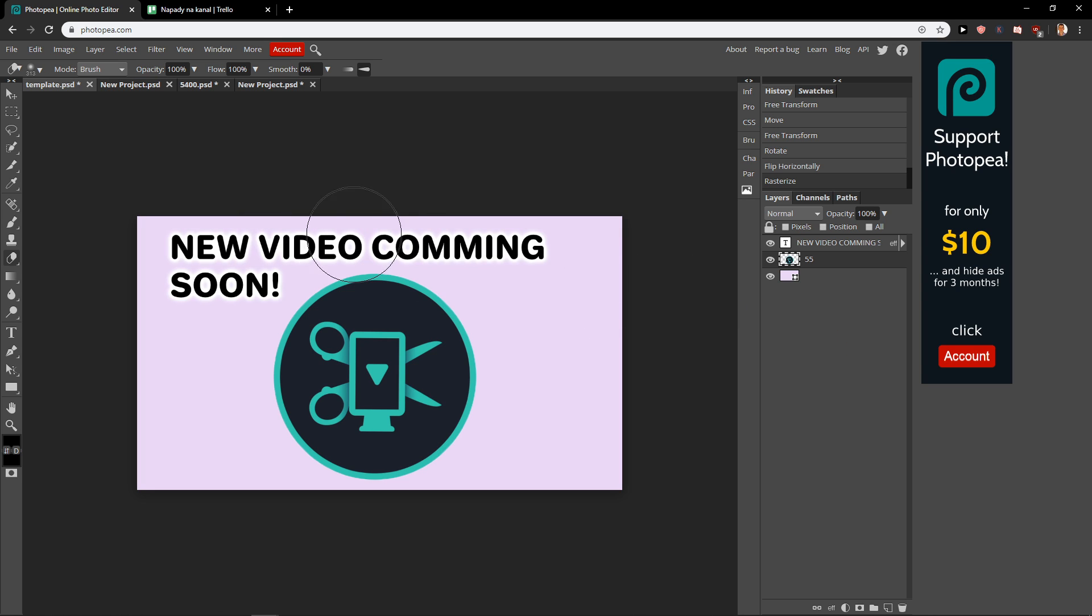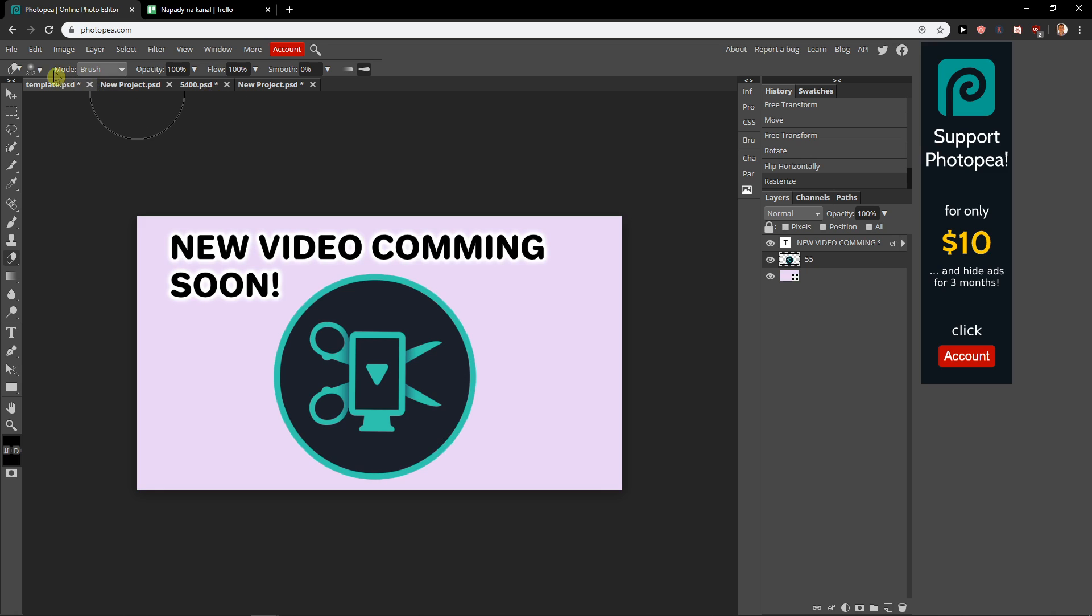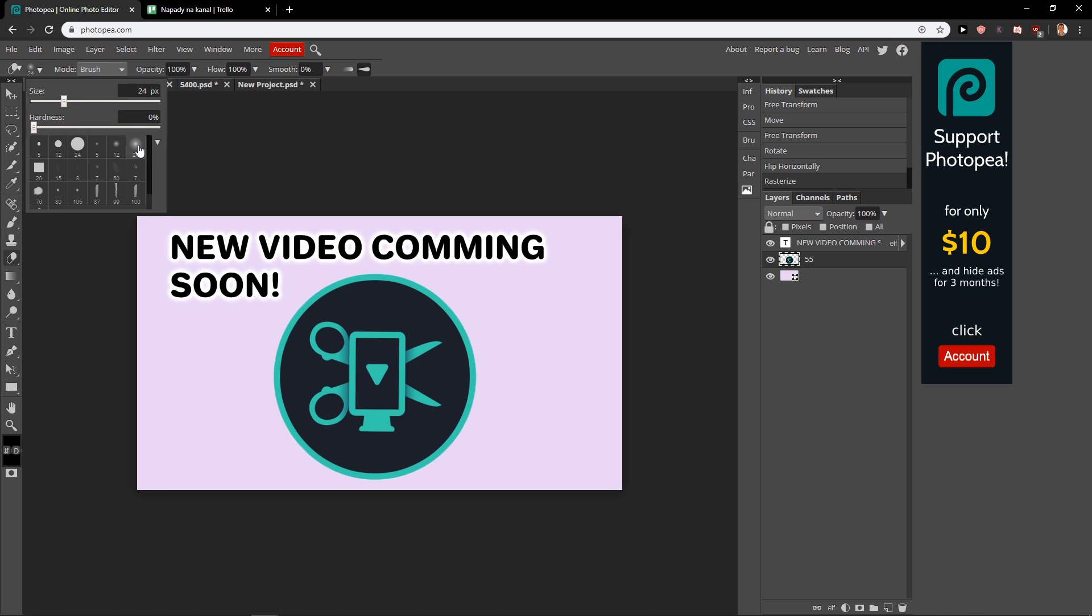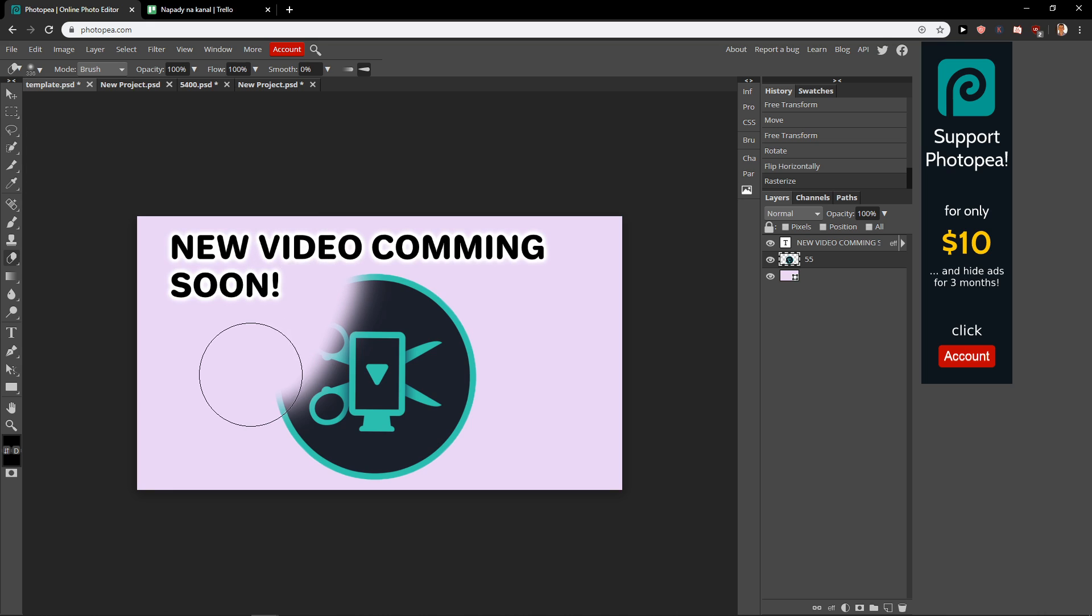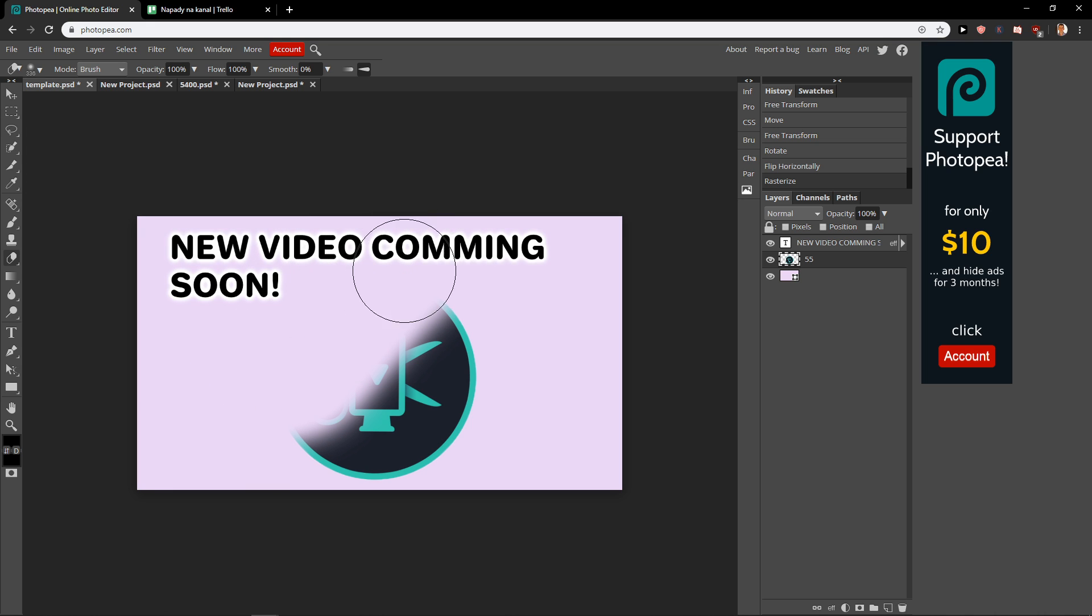So when we got it now what you want to do is go to the erase tool and choose this one and go with the size like 50 and hardness like 30 percent. Now go with a bigger size and you can easily rasterize.